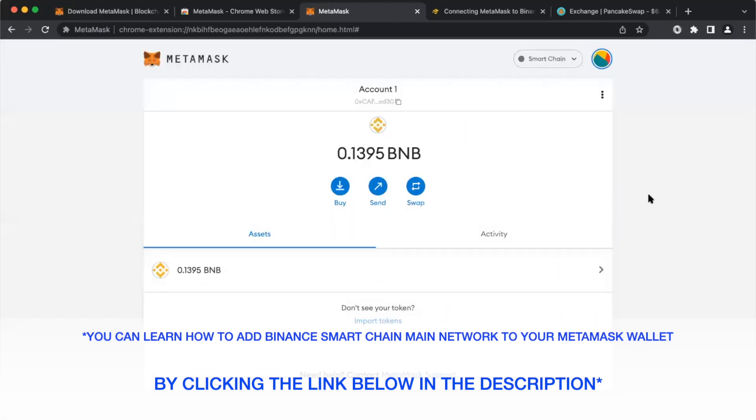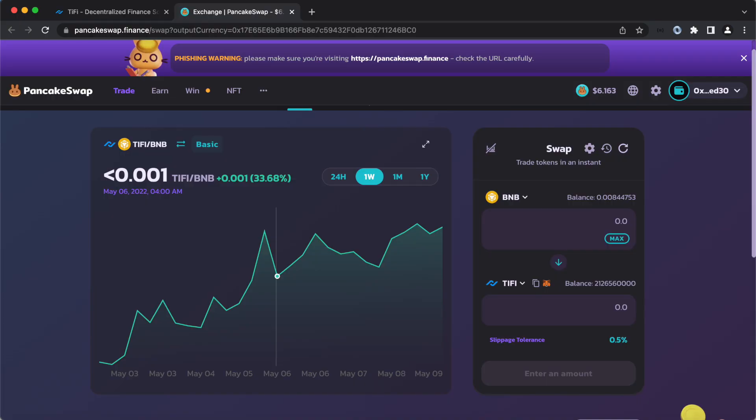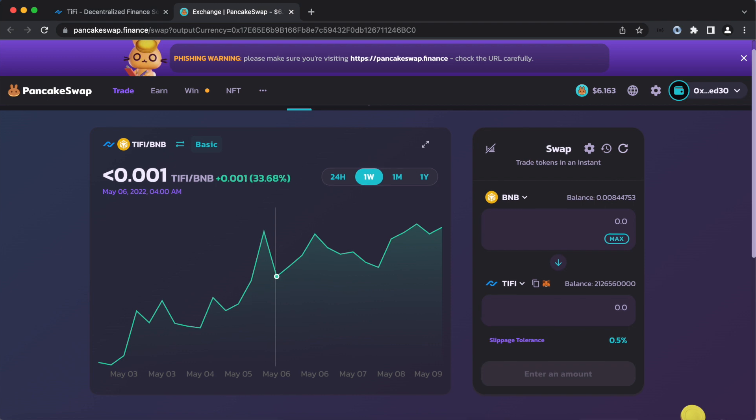No matter what wallet you use, just make sure it works with PancakeSwap. You can go to PancakeSwap.Finance, or you can go to the PancakeSwap button directly on our website at Typhi.net.